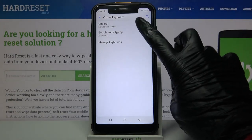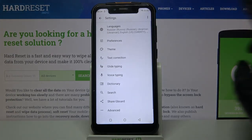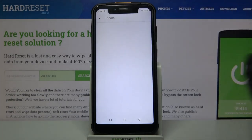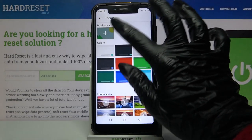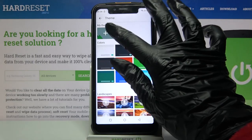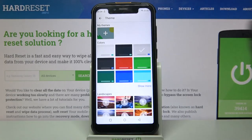In my case, G-Bird. Go into Theme and tap on the plus sign under My Themes.